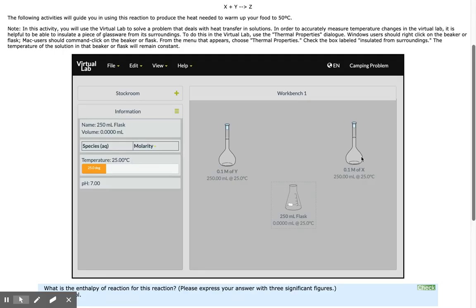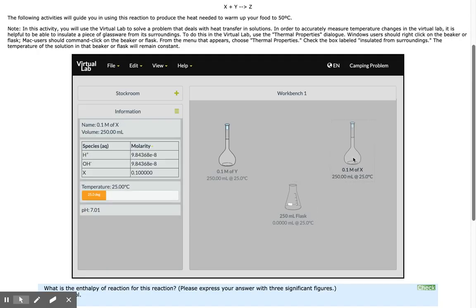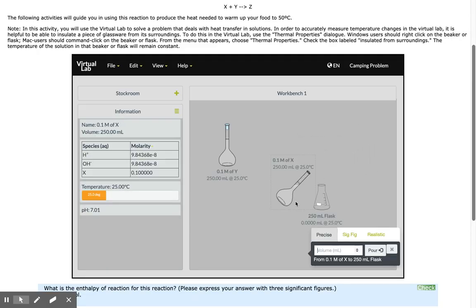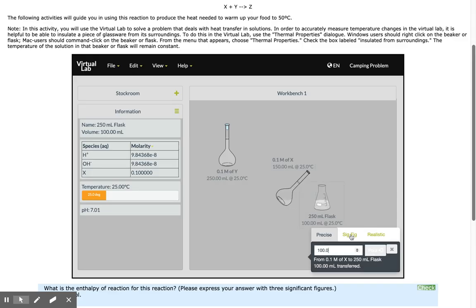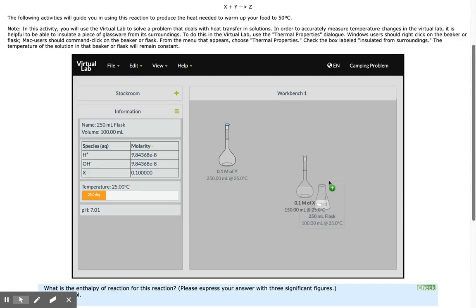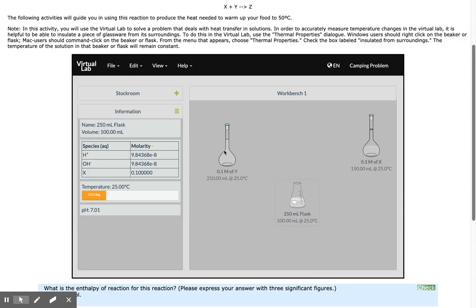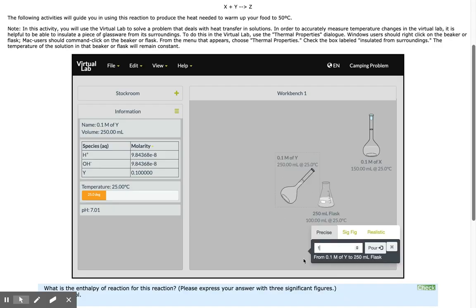I'm now going to start the chemical reaction. I'll add 100 milliliters of X, then 100 milliliters of Y.